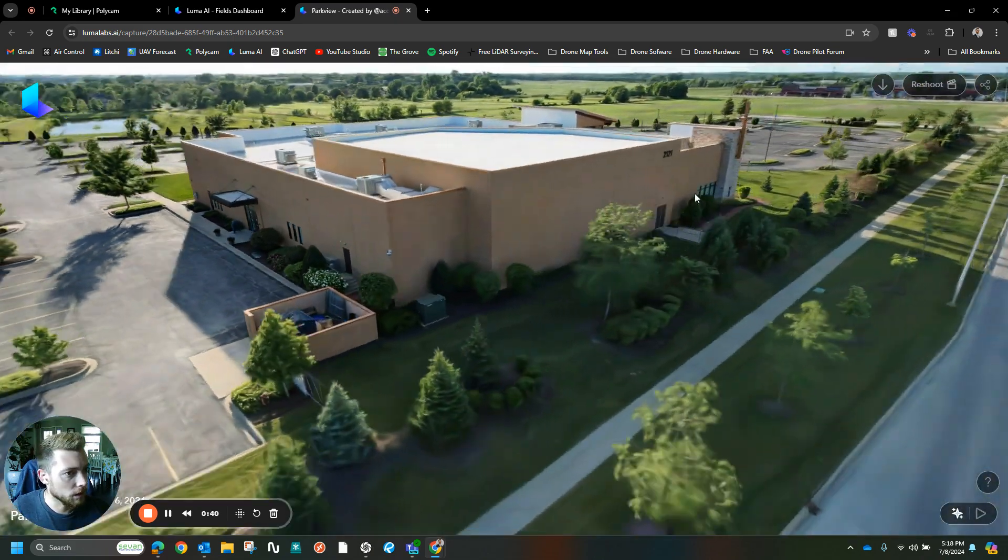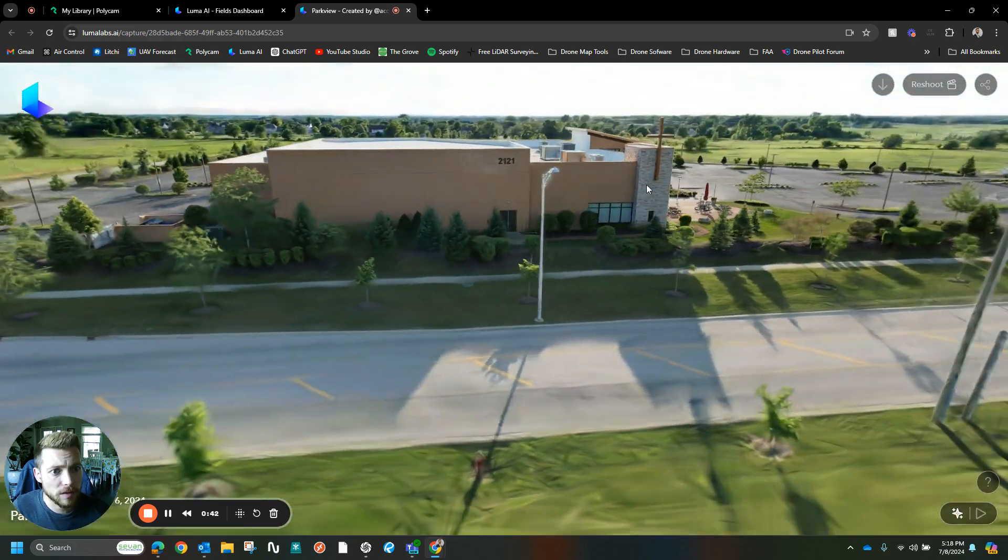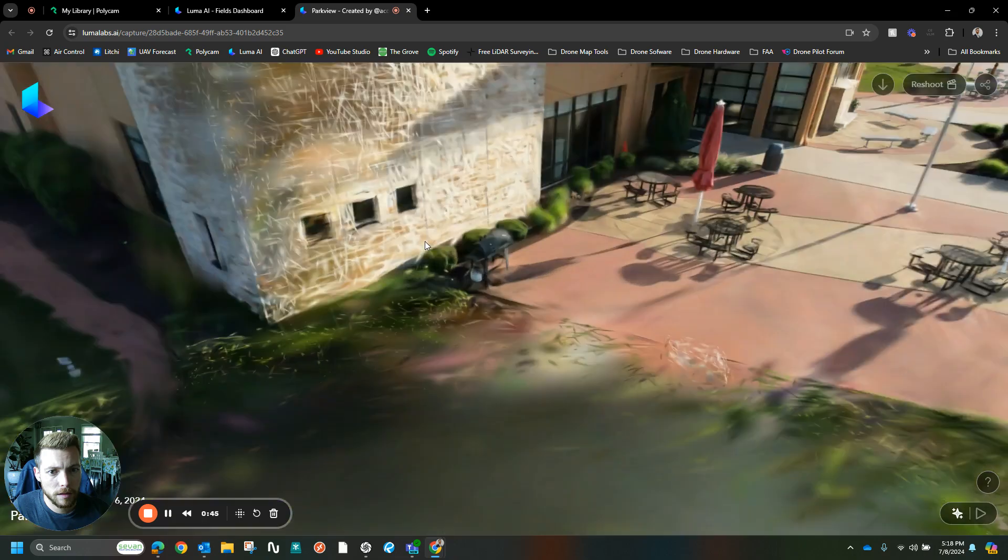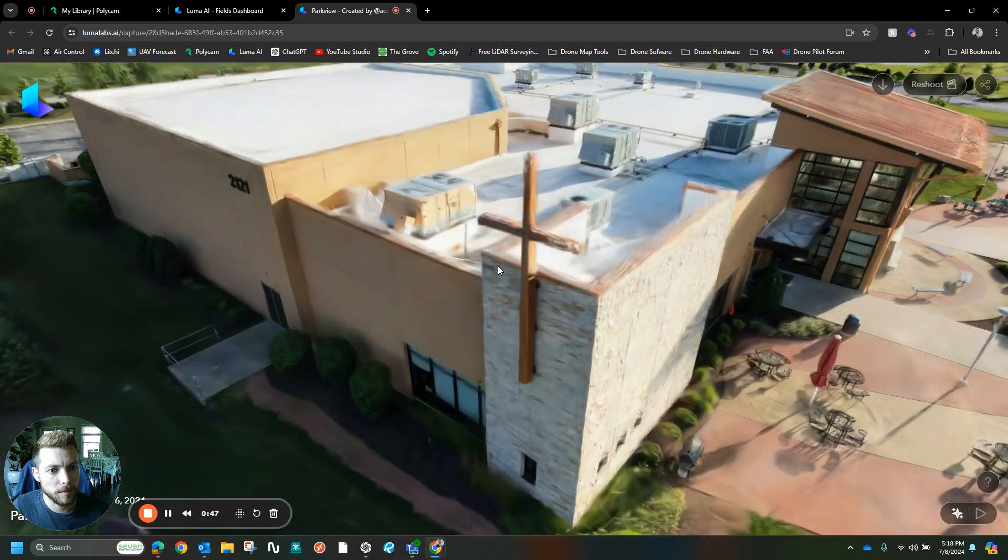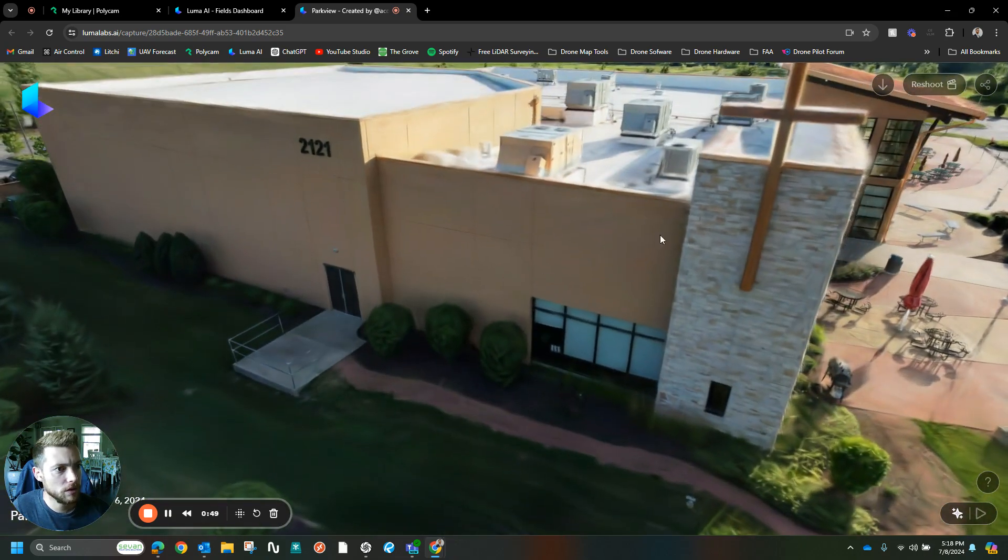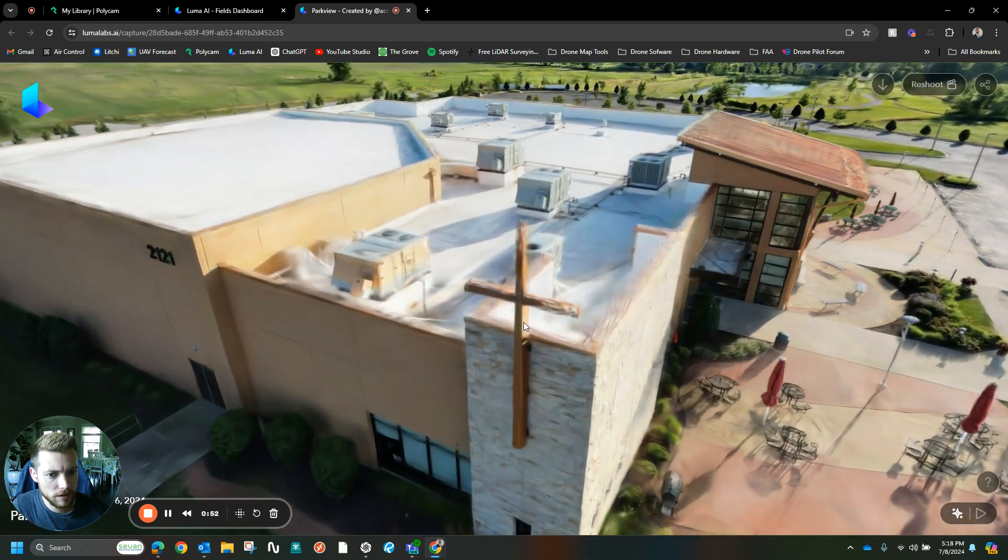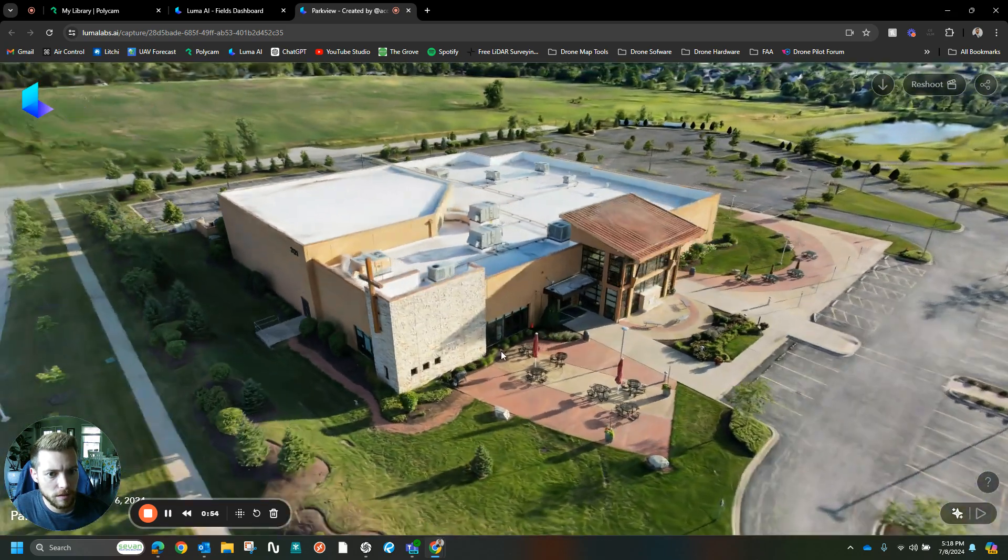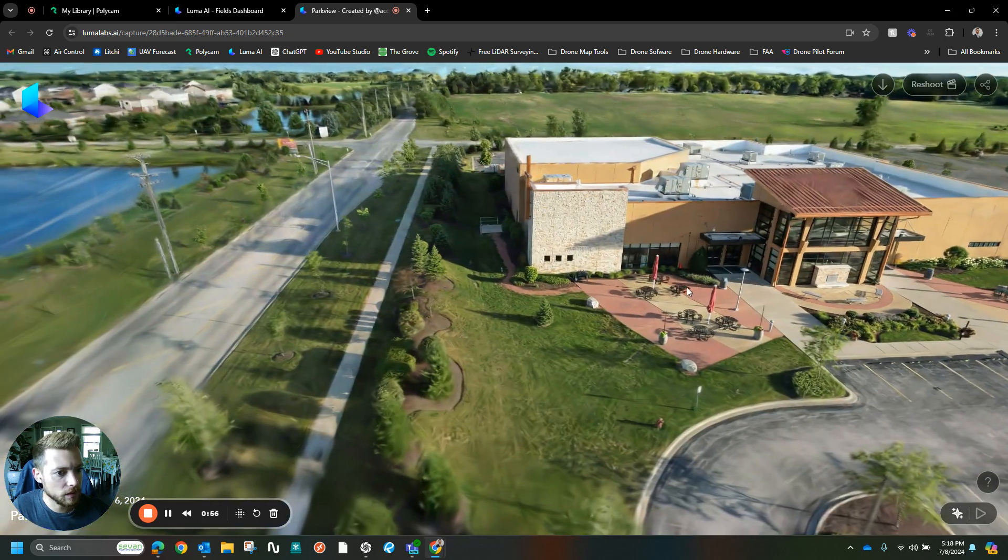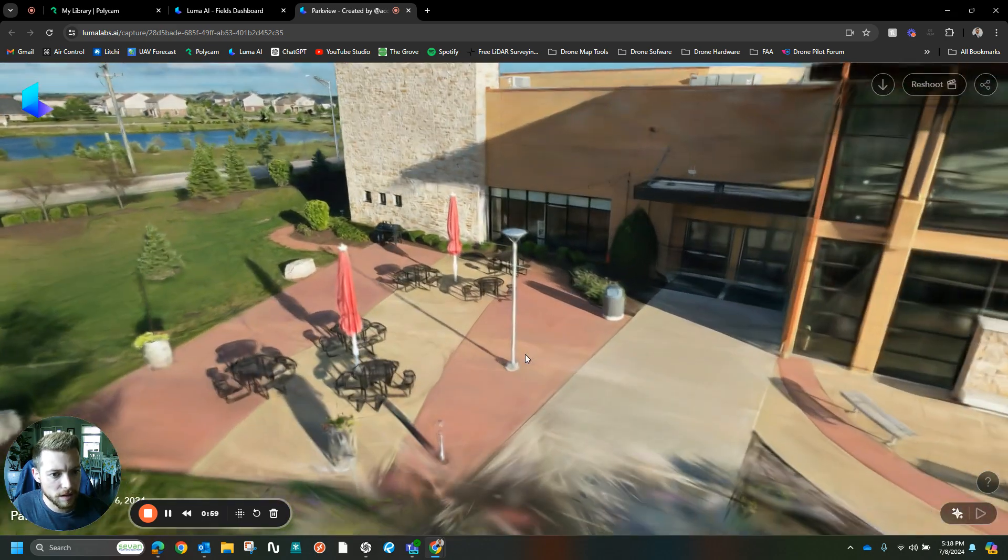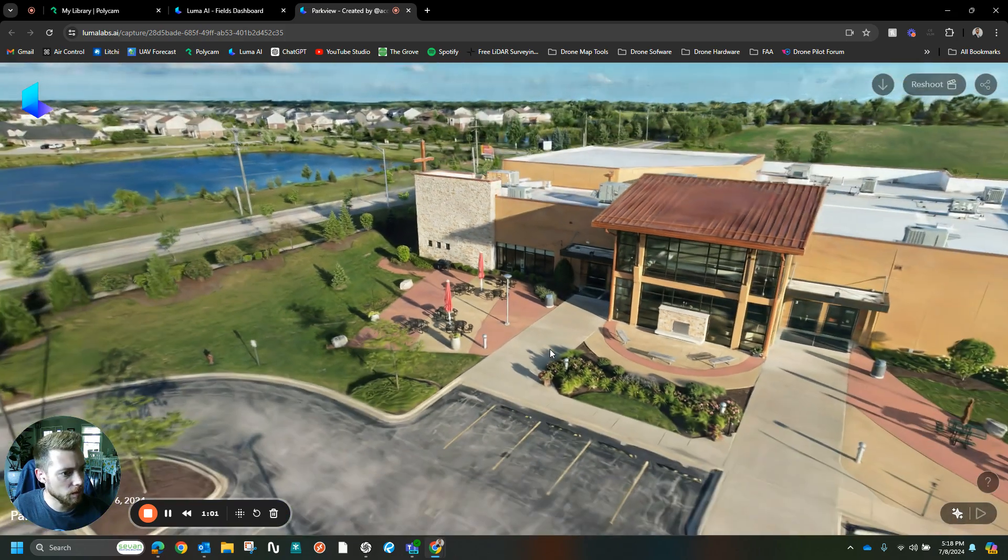It looks like the Gaussian splat was able to pick up some of the slimmer members right around the cross, just another benefit of Gaussian splatting. The detail's amazing. I'm actually very happy with that.